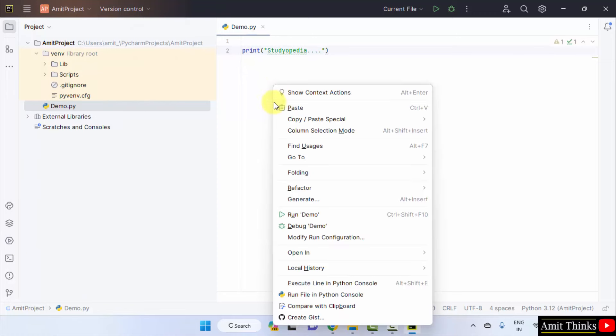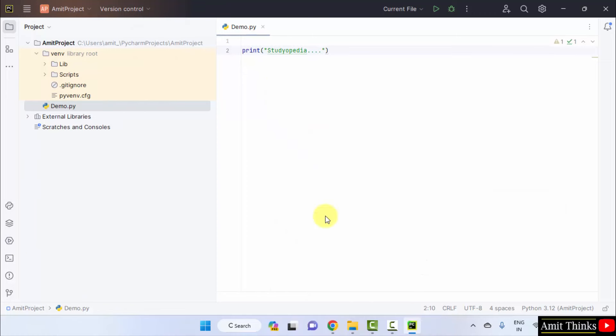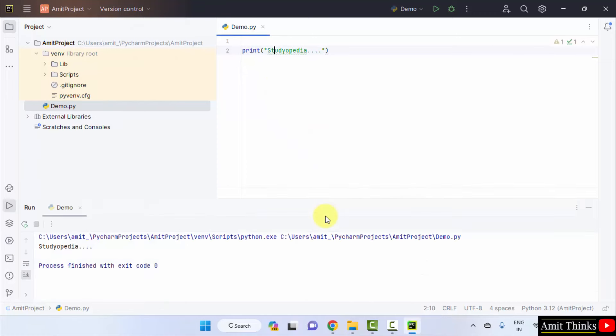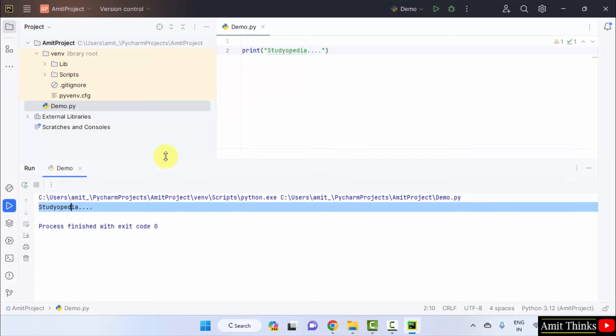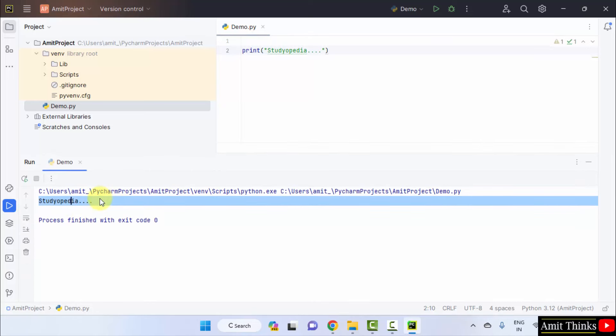Right click and click run demo. Here it is. Studiopedia is visible. Okay. That means we successfully printed using the print method in Python.